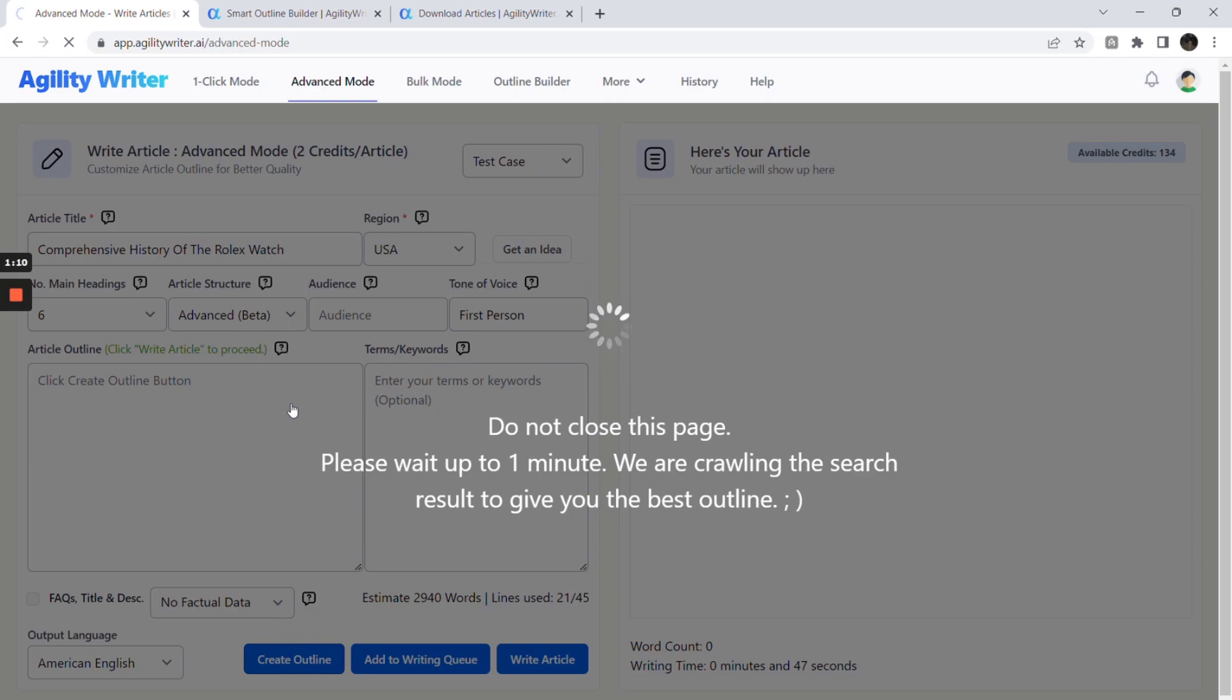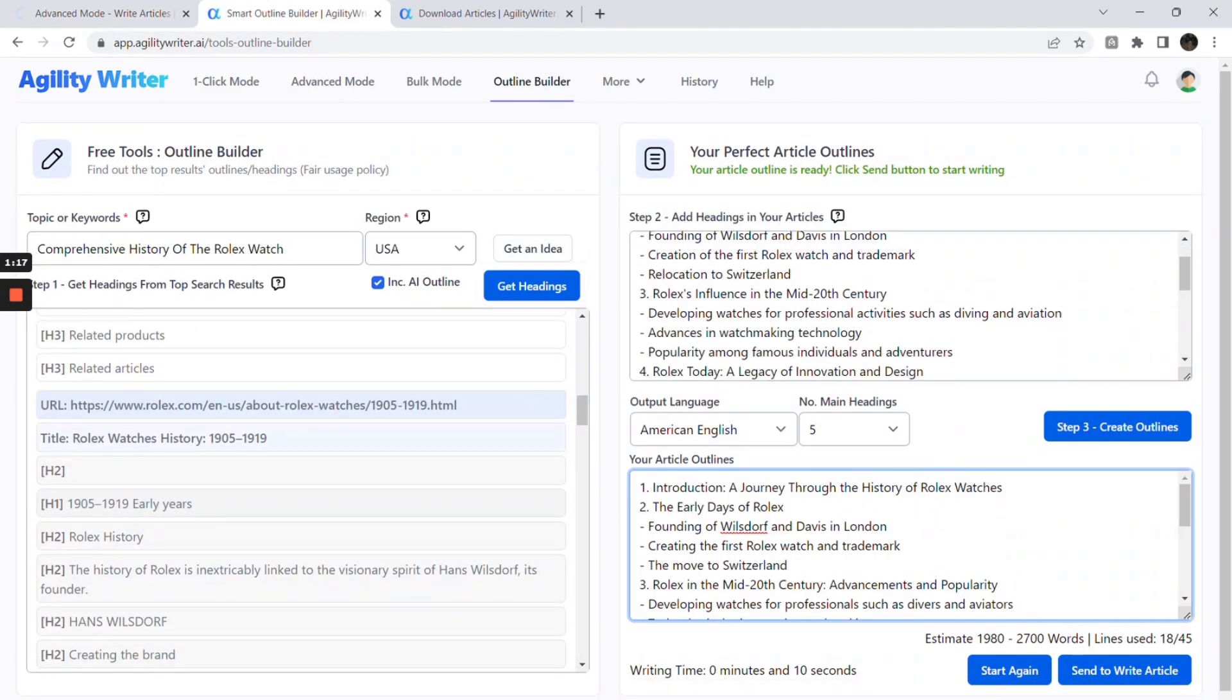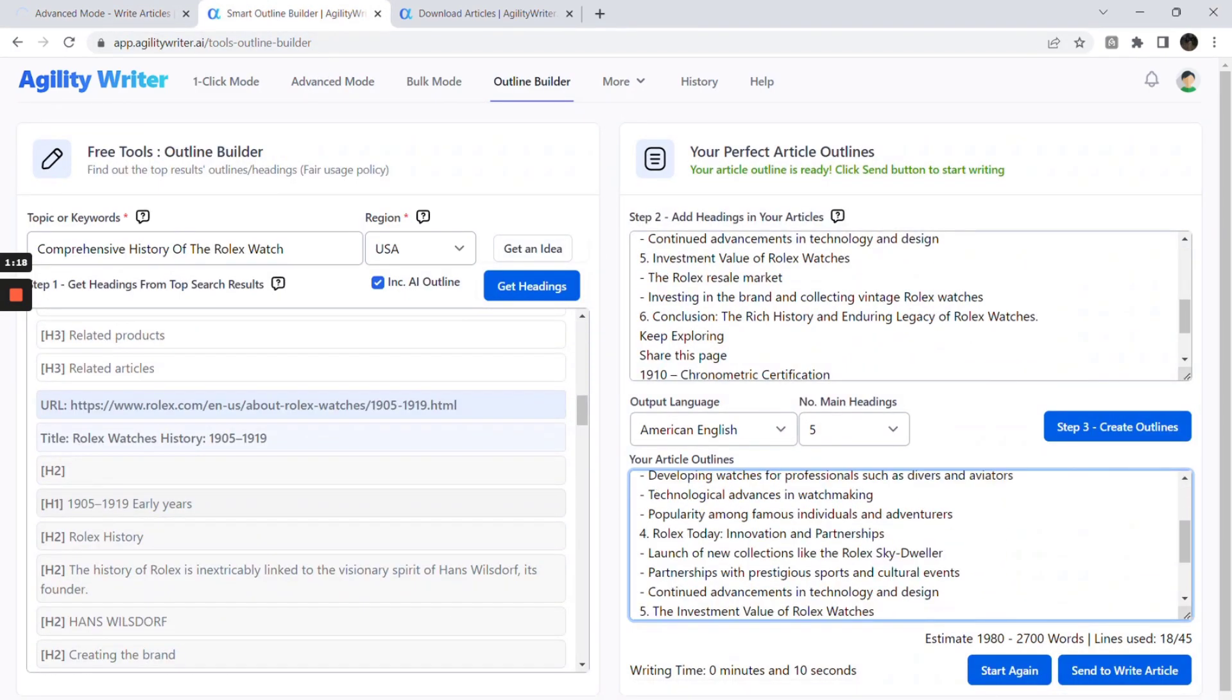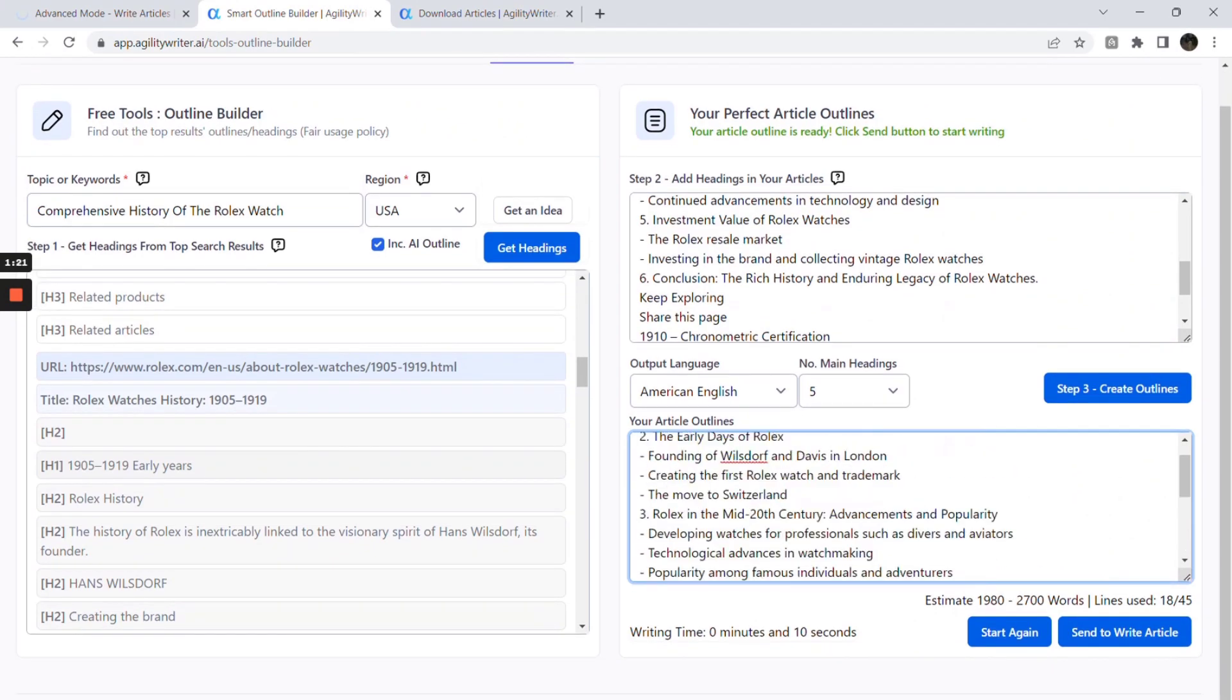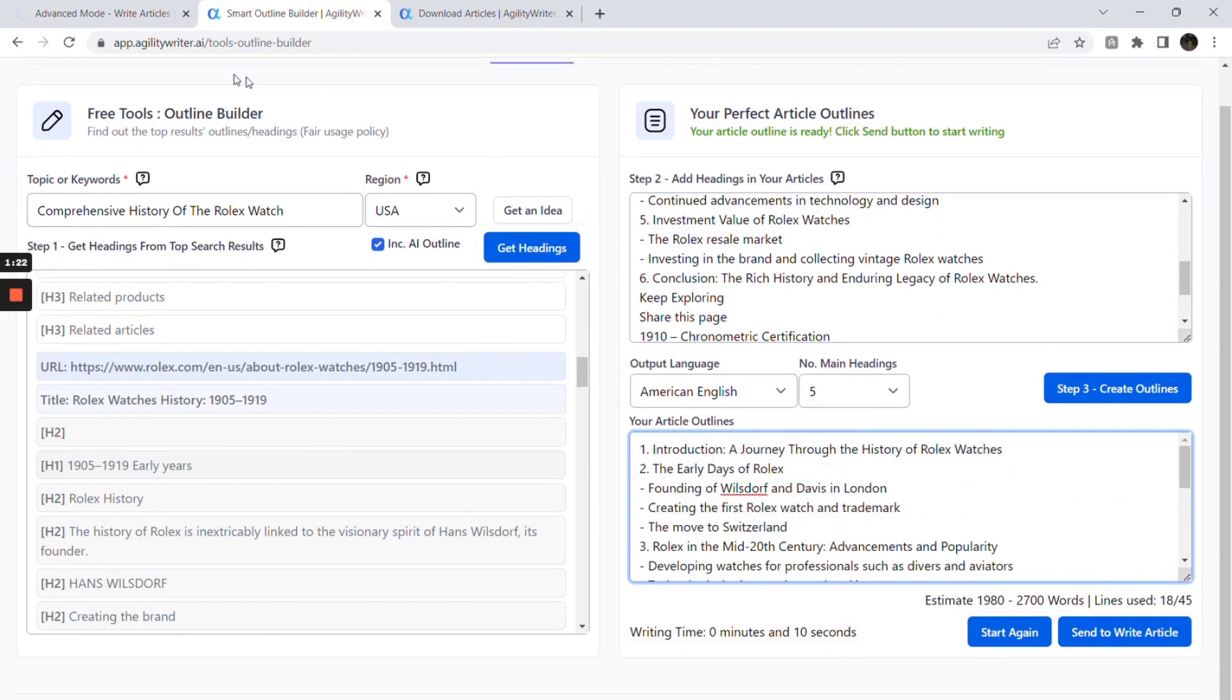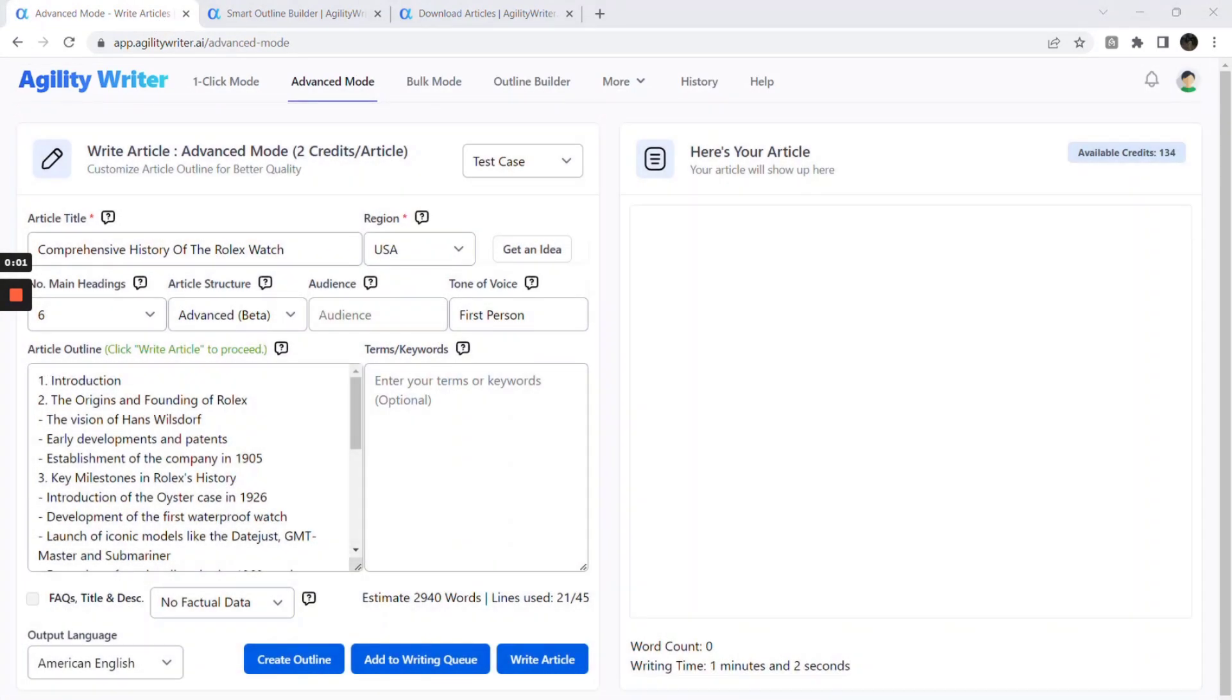If you are unhappy with it, you can regenerate it or manually add or edit it. Alternatively, you can use Outline Builder to build the superset of outlines for the top-ranking websites. This outline format will let Agility Writer write the best output.